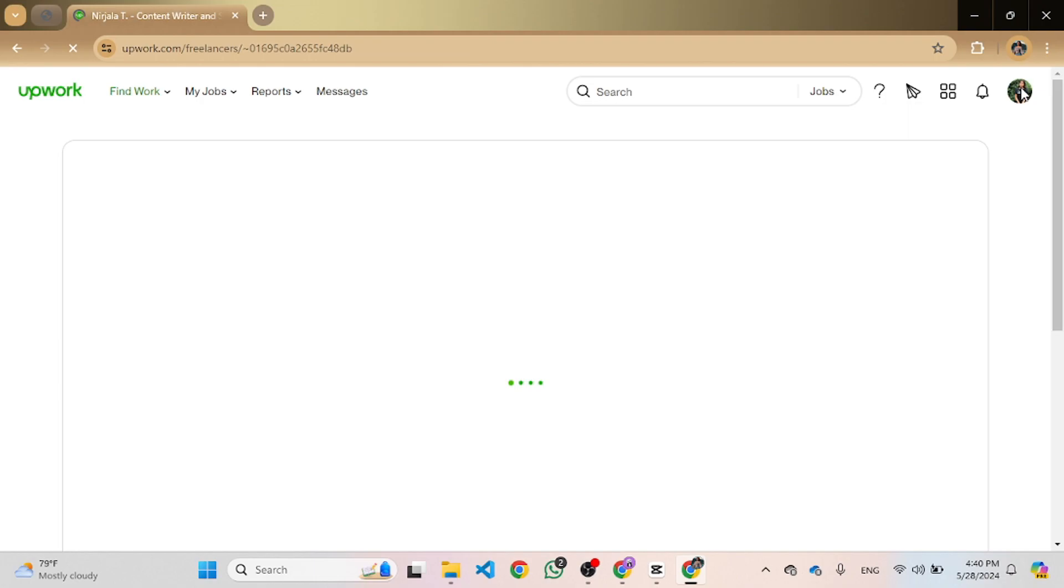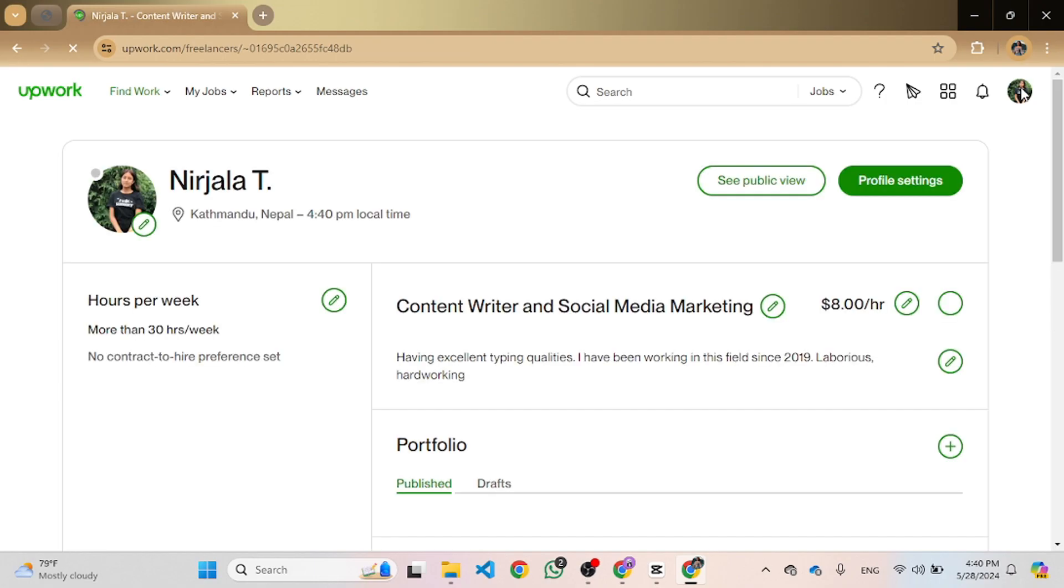At the top of your profile page, you will see your profile name displayed. This is the name that clients and other freelancers will see when they view your profile. And that's it, you have successfully viewed your profile name on Upwork.